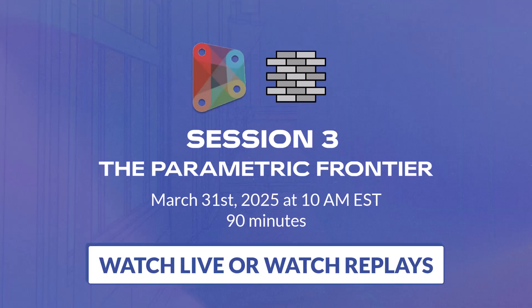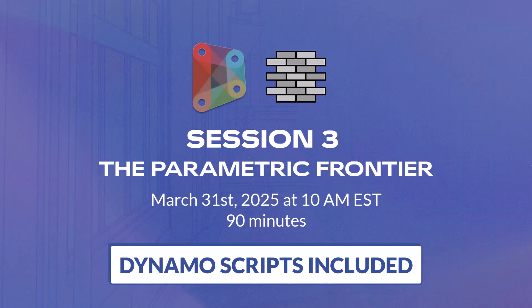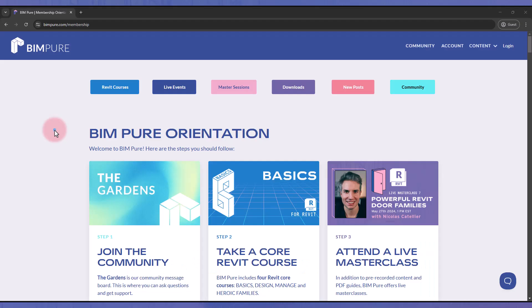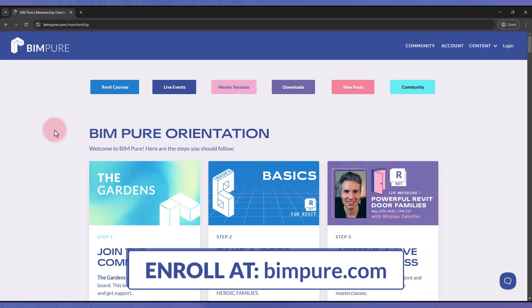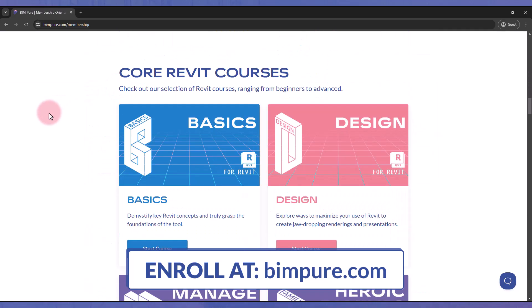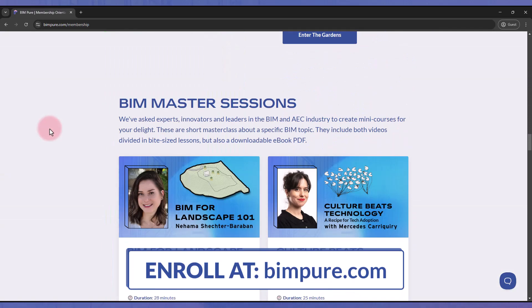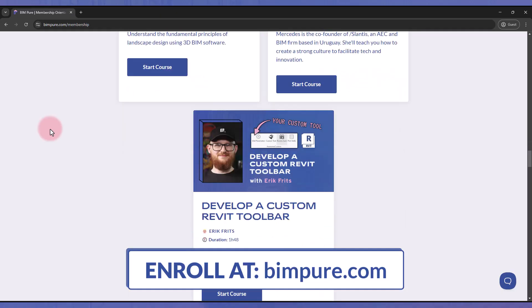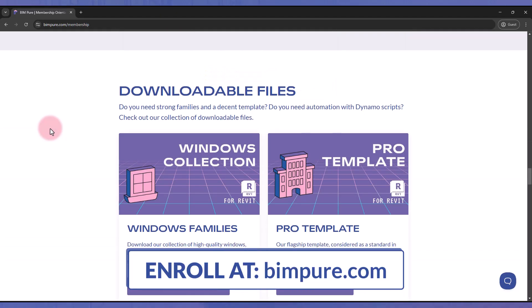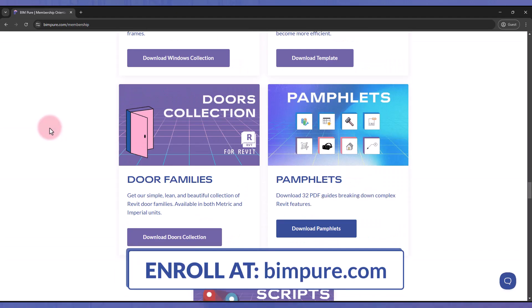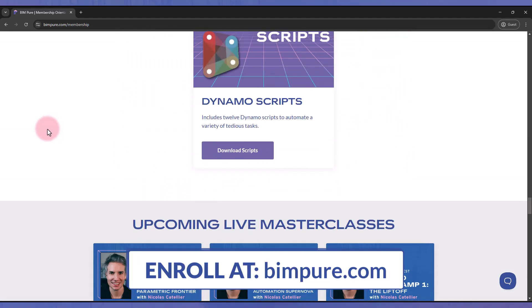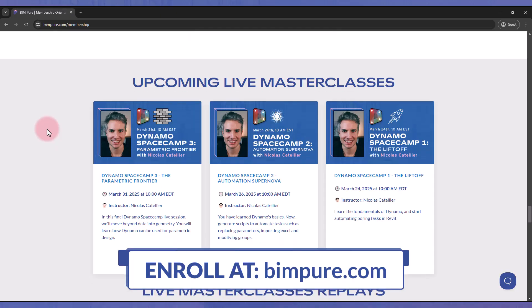You can watch the series live or catch the replay. The Dynamo scripts are included with the Space Camp. To get access to these live sessions, enroll now at BIMPR.com. You will unlock our entire catalog of courses, templates, families, upcoming live events, and replays of past live masterclasses.